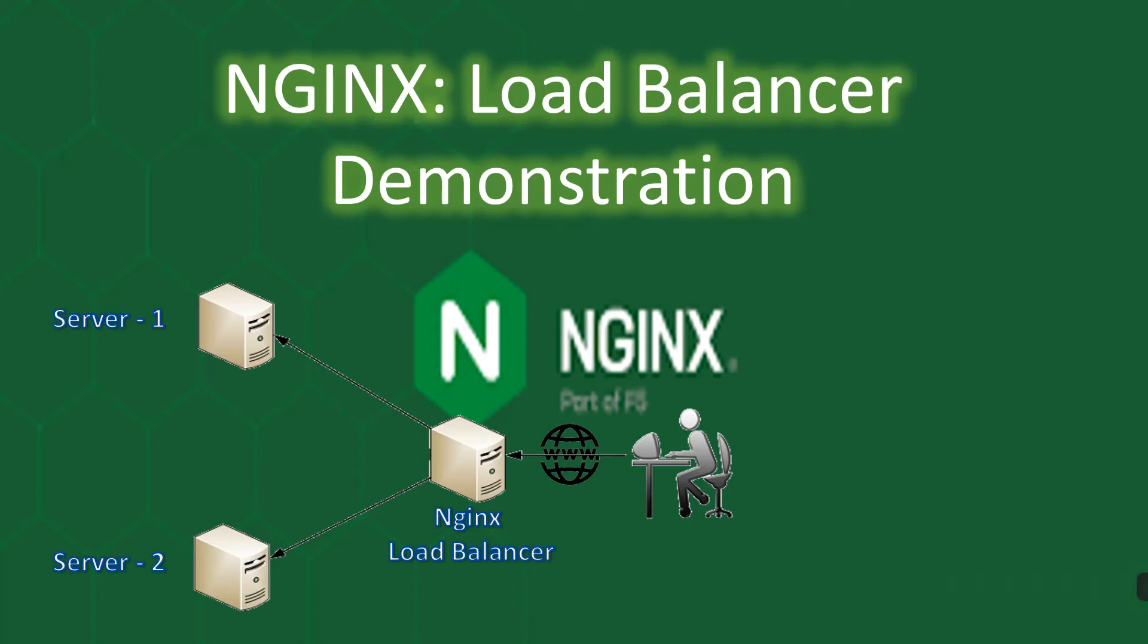Welcome back to our channel. Today we are diving into the world of load balancing with NGINX. If you have ever wondered how large scale websites handle heavy traffic without breaking a sweat, well you are in the right place. So let's start.